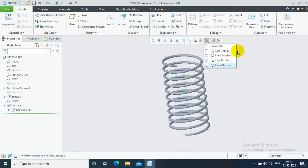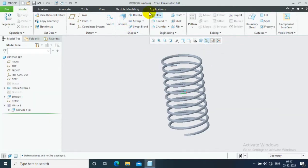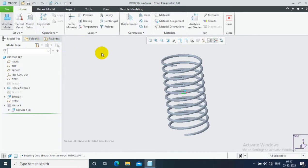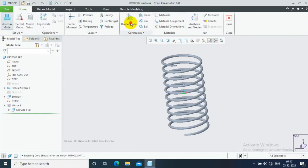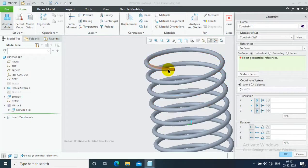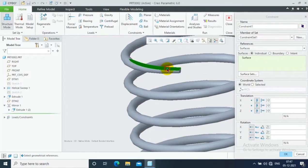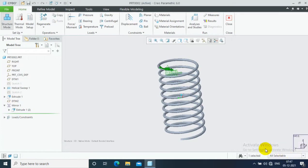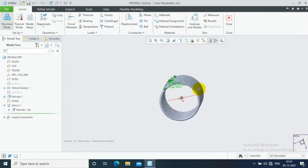Just hide all the planes now. Move to the applications and select the simulate option. Make it in structural mode. Go to the displacement. Here we have to give the fixed end of the spring. Select one face and click ok.